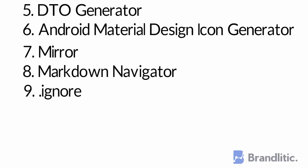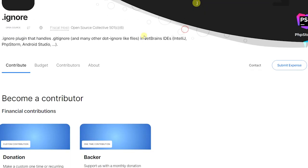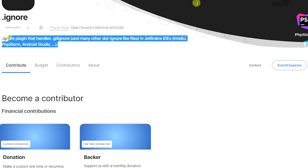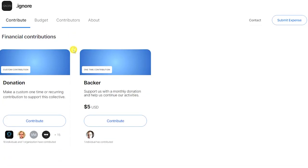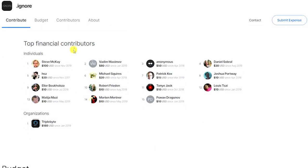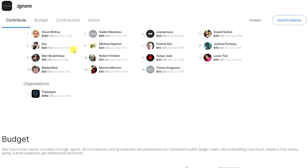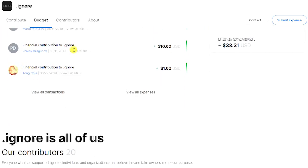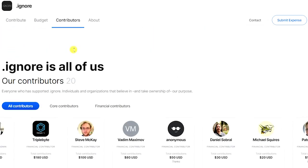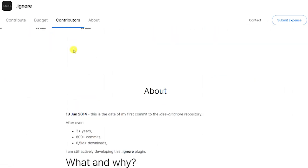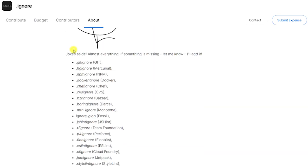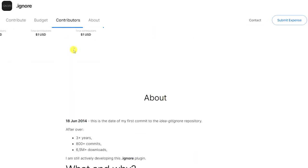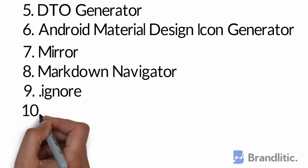9. .ignore is something that helps you to easily manage your ignore files like .gitignore for git, .npmignore for npm, .dockerignore for docker. It lets you create ignore files and generate ignore rules according to the respective template and hence takes all the overheads away from you. It also helps you highlight the ignored files in the IDE and lets you easily add new files or edit the existing rules.